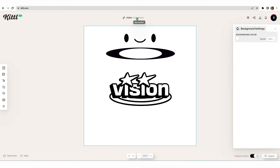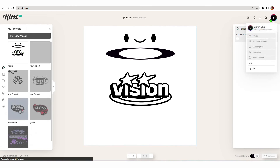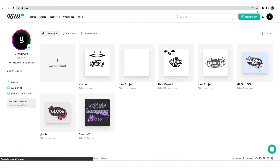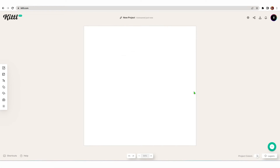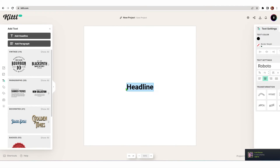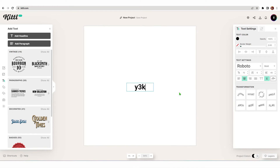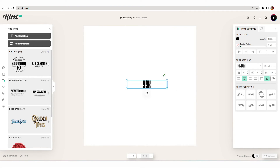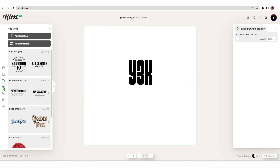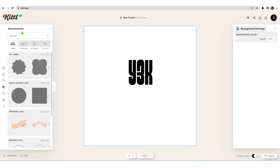I'm going to save this by hitting save, go to my profile, start a new project, and let's try again. Let's make another logo, try to make it a bit different, and once again you guys can decide if it's an L or a W. Text, add headline — Y3K. Let's pick a different font and go grab some elements.